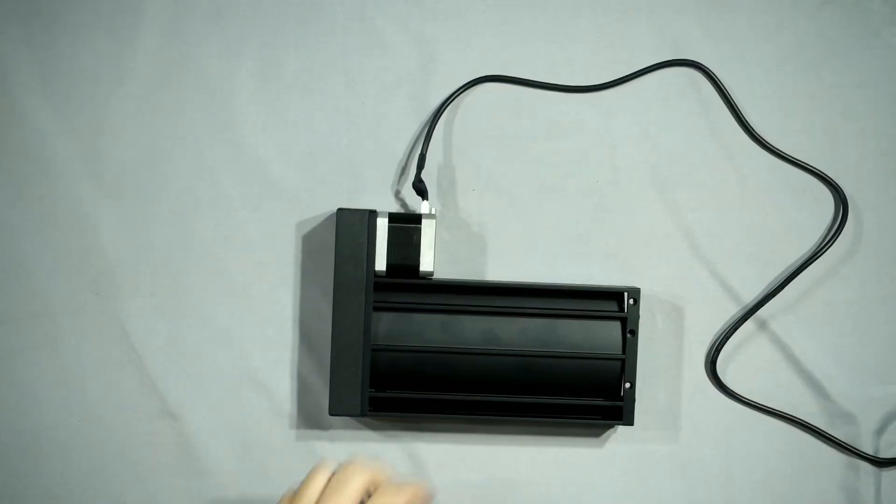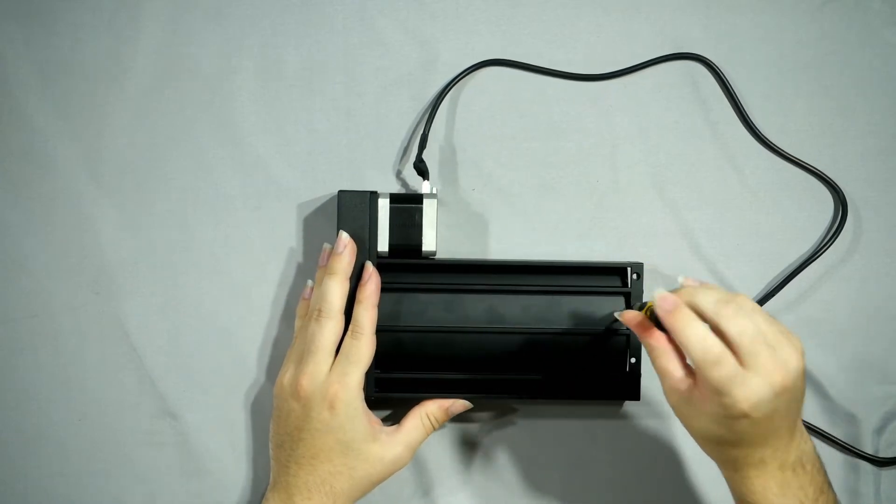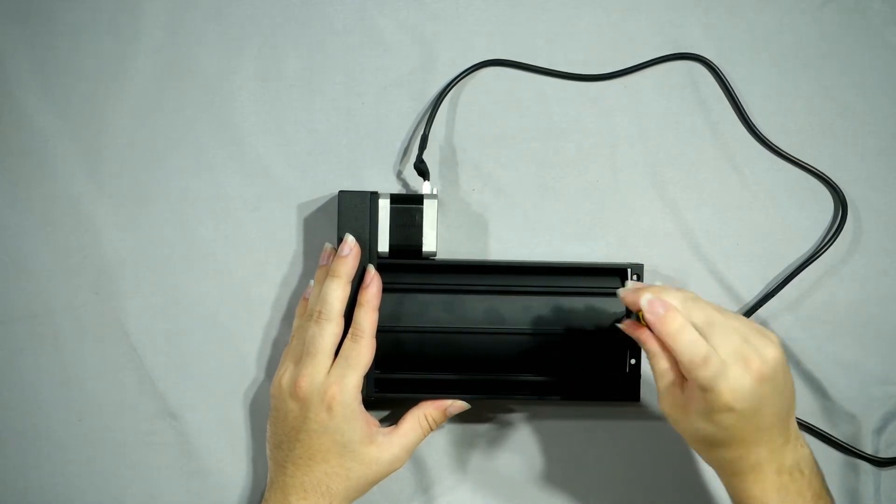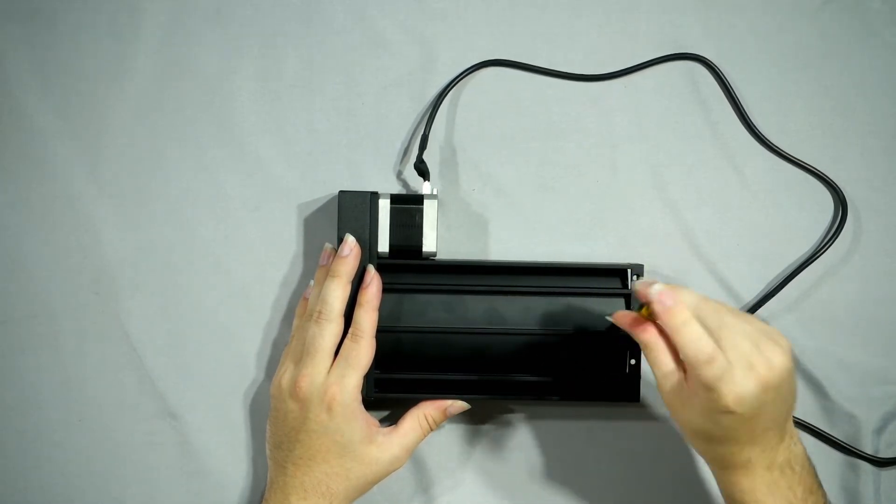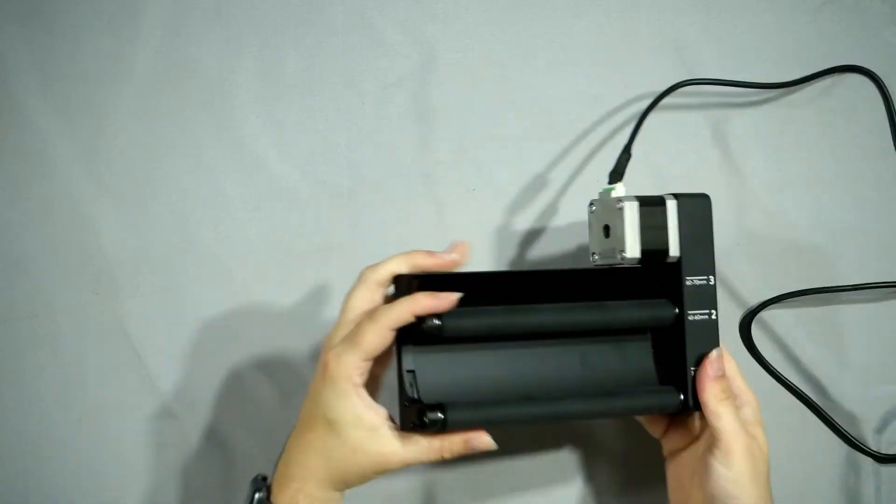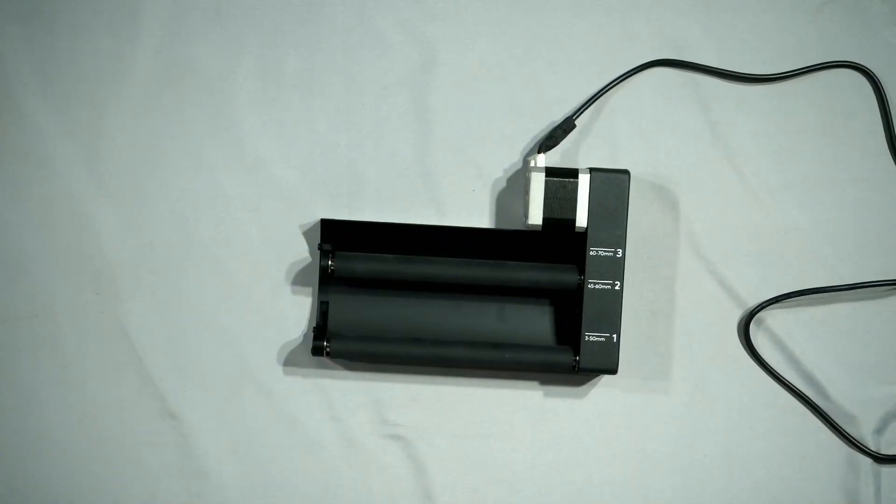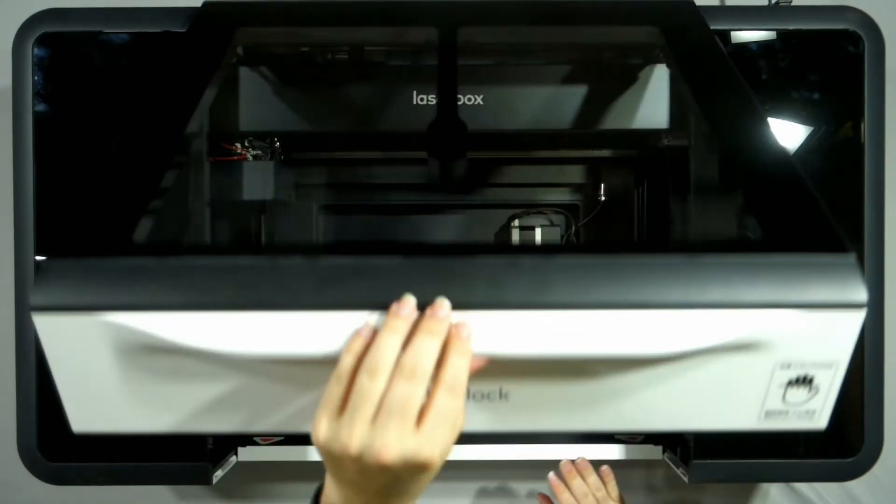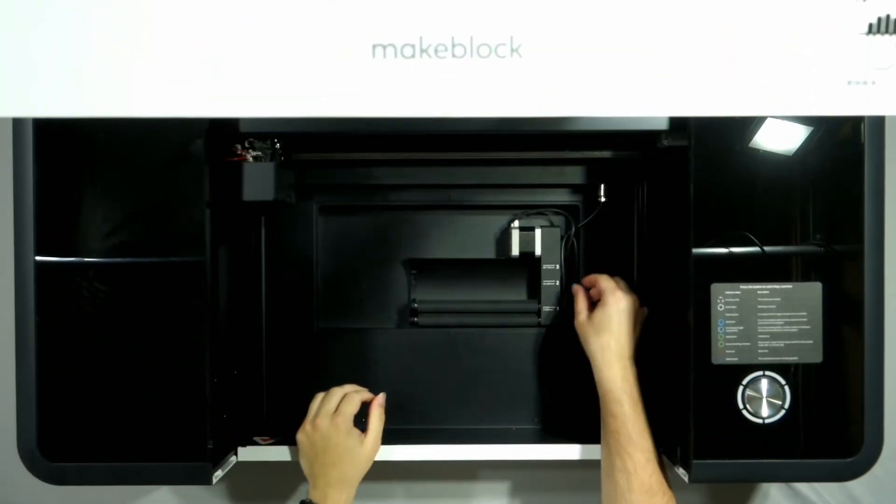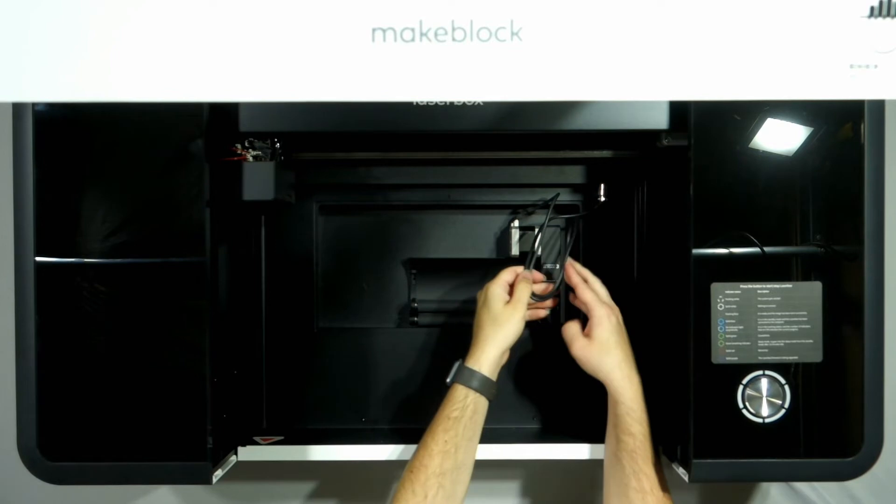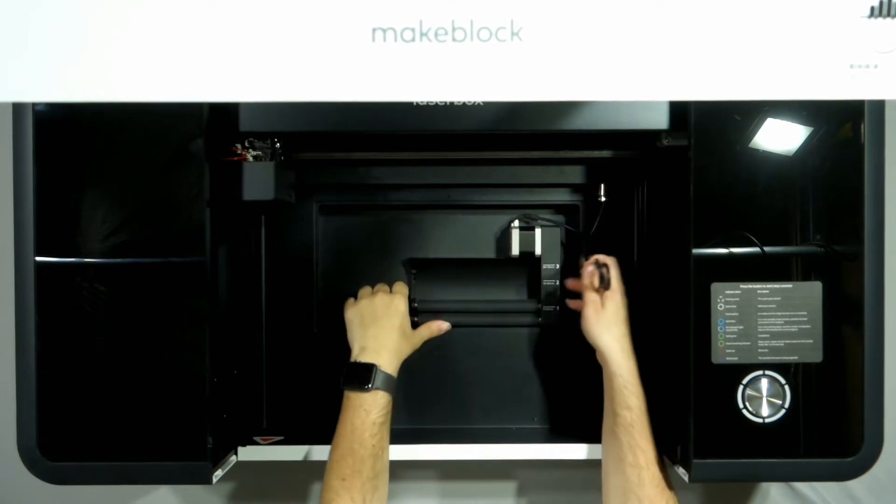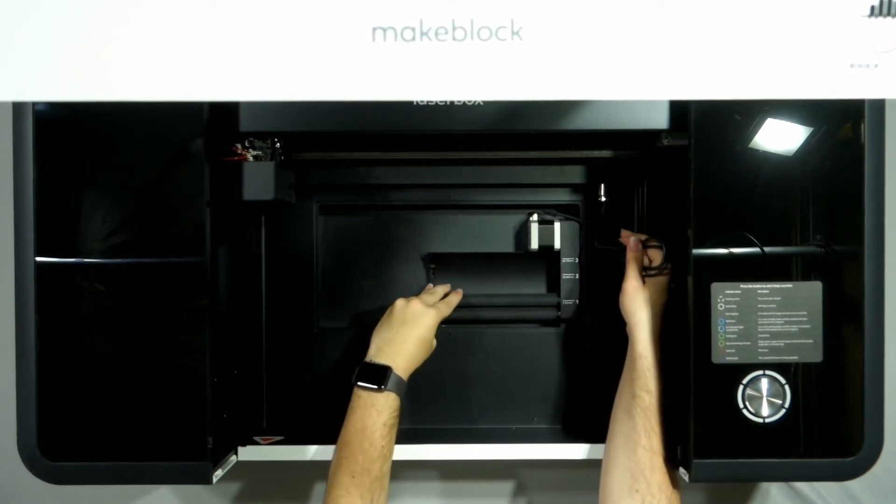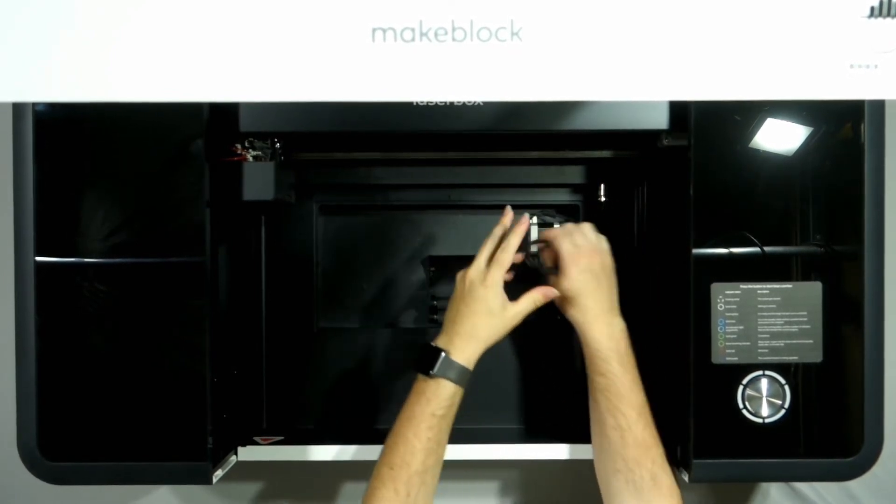Now a big thing to mention, as it wasn't in the manual, is the placement of the rotary attachment inside the machine. It actually needs to be pushed to the furthest right side of the machine and the cable needs to be secured just above it.